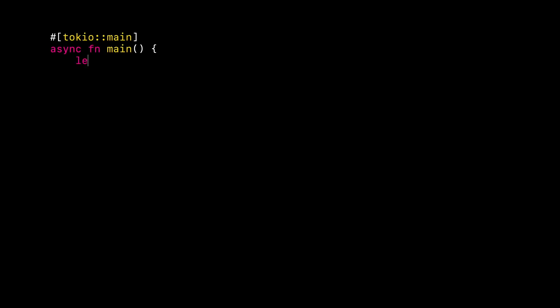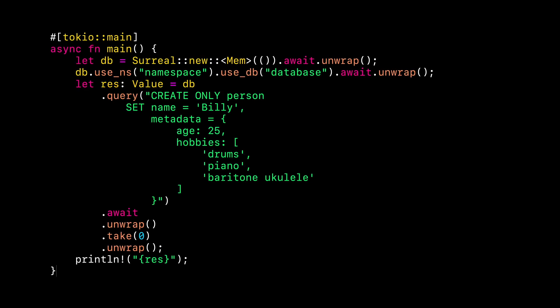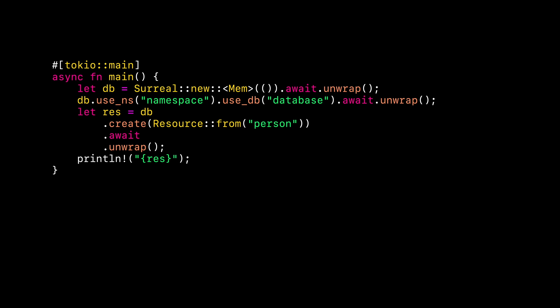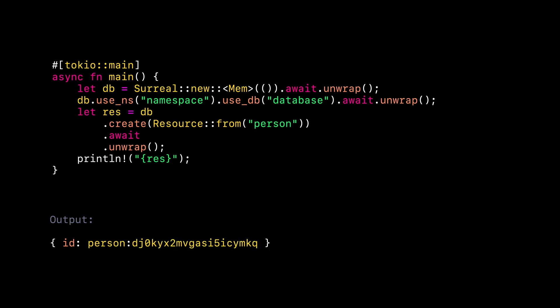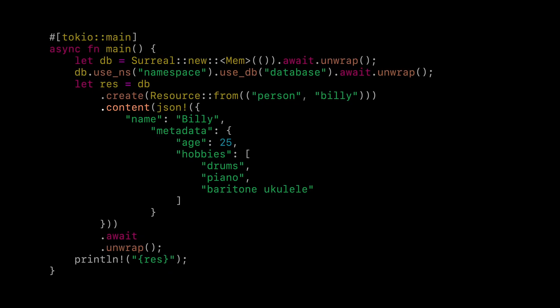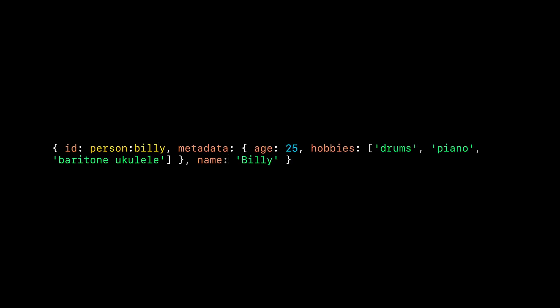The larger a query gets, the more brittle it starts to feel if you keep it all inside a single string, because there is no compile time checking on the SDK side. Instead, we can use the built-in methods like .create. One nice trick with these methods is that you can pass in a struct called a Resource. This struct implements From for a number of types, and usually you will see it in a form like Resource::from(table_name). After this, you can add a .content call, into which you can pass anything that implements Serialize. You still don't need to create a Rust struct at this point if you don't want to, because the JSON macro from the serde_json crate can work just as well. And there you have it — a person record created in a type-safe way, without needing all the boilerplate of creating structs to serialize into and deserialize out of.